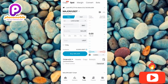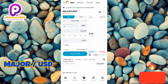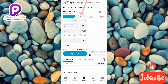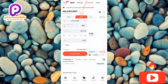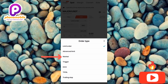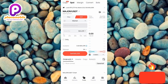Now you can see the cryptocurrency pair has changed to MAJOR/USDT — it was previously BTC/USDT. The next step is to tap on Sell since we want to sell our Major token. Once Sell is selected, tap on Limit Order, then select Market — that's the third option.